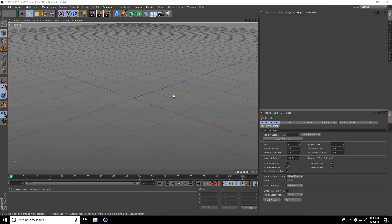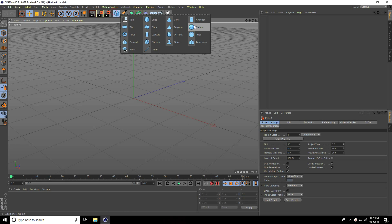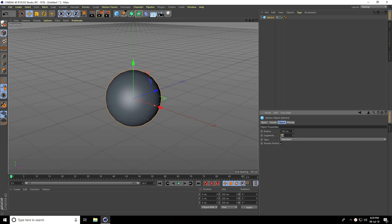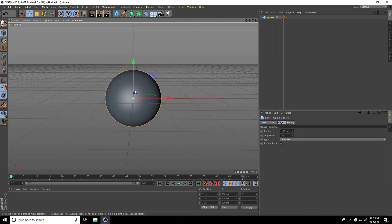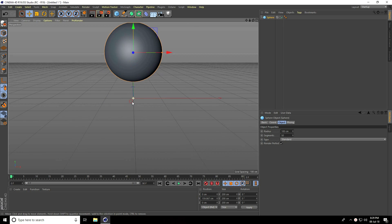Hey guys, welcome to tutorials. Today I'll teach you how to create realistic stone material in Cinema 4D. First, I take a sphere with radius of 100 and set segments to 50.